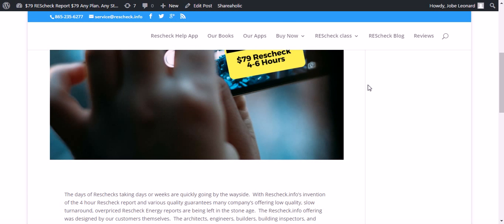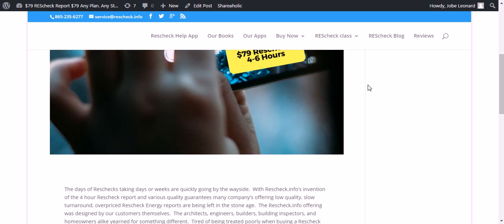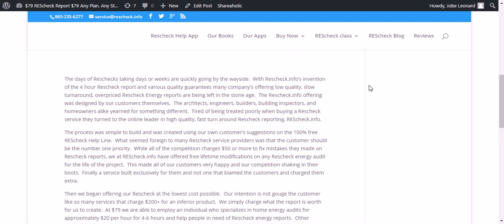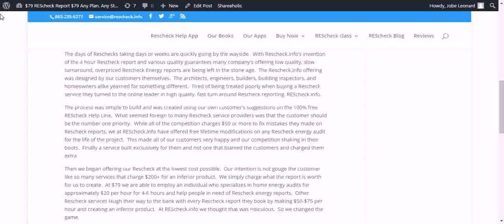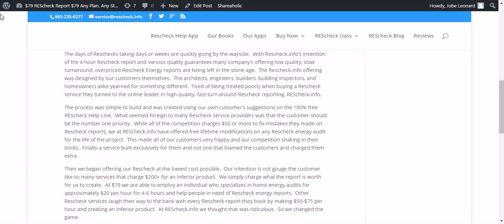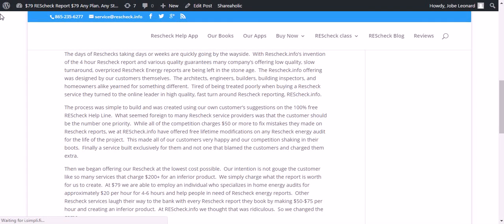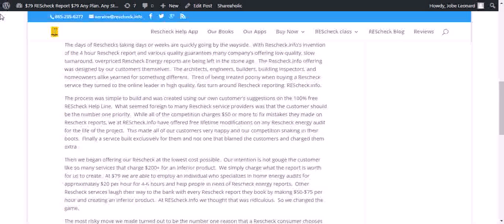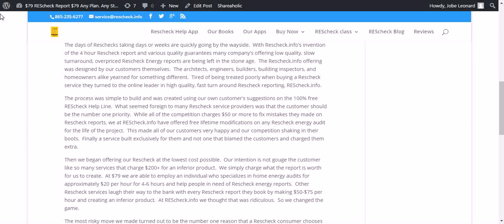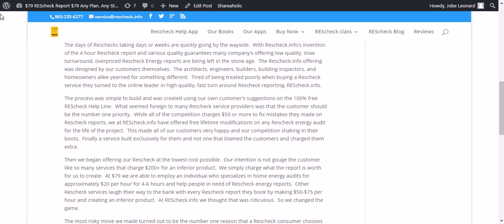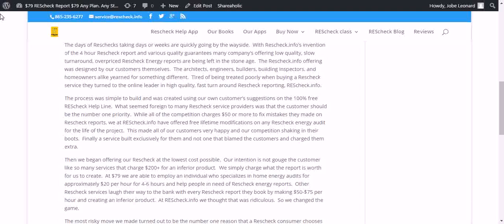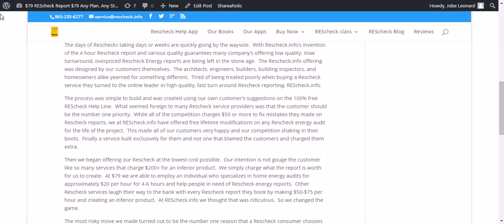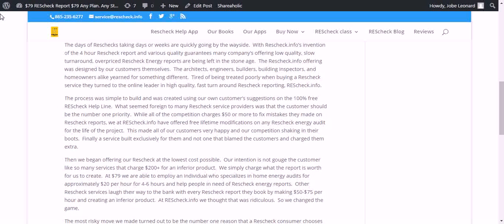$79 ResChecks in four to six hours. The days of ResChecks taking days or weeks are quickly going by the wayside. With ResCheck.info's invention of the four-hour ResCheck report and various quality guarantees, many companies offering low-quality, slow turnaround, overpriced ResCheck energy reports are being left in the stone age.